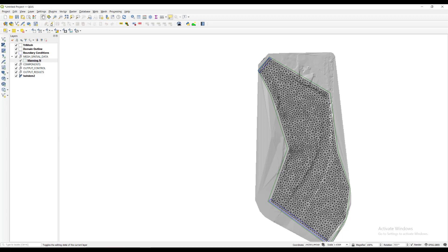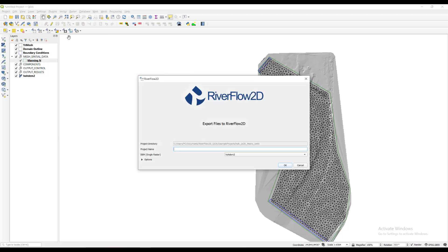Once the layers with the input information to the model have been created, the next step is to run the plugin, which creates the data files required by the model. After clicking the export files to RiverFlow 2D button, a dialog window is presented.